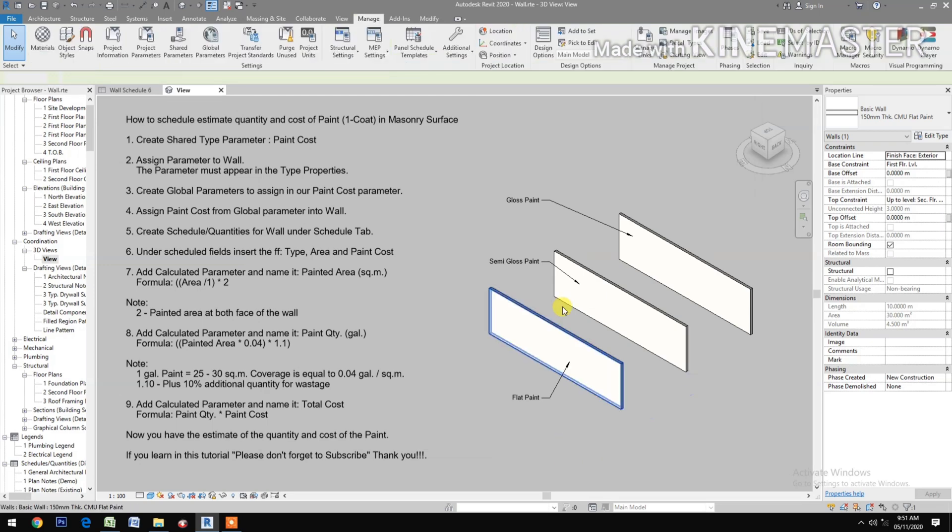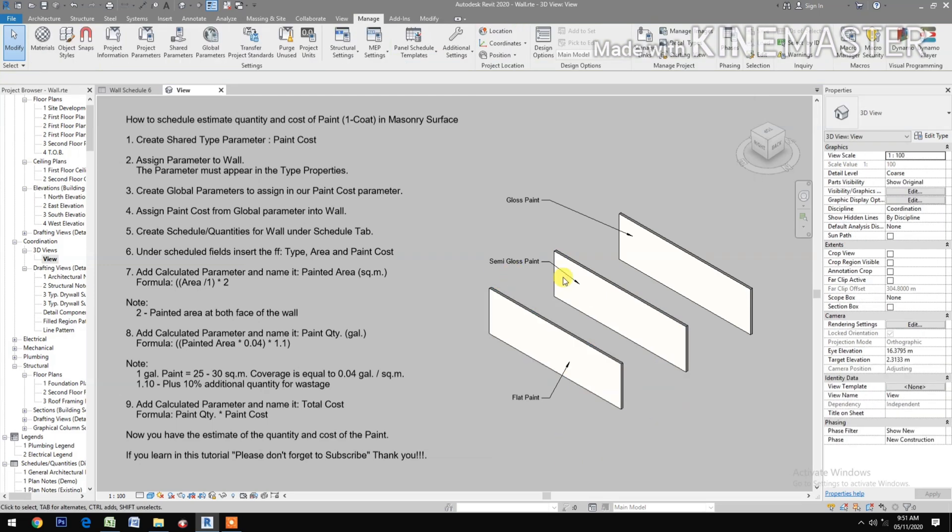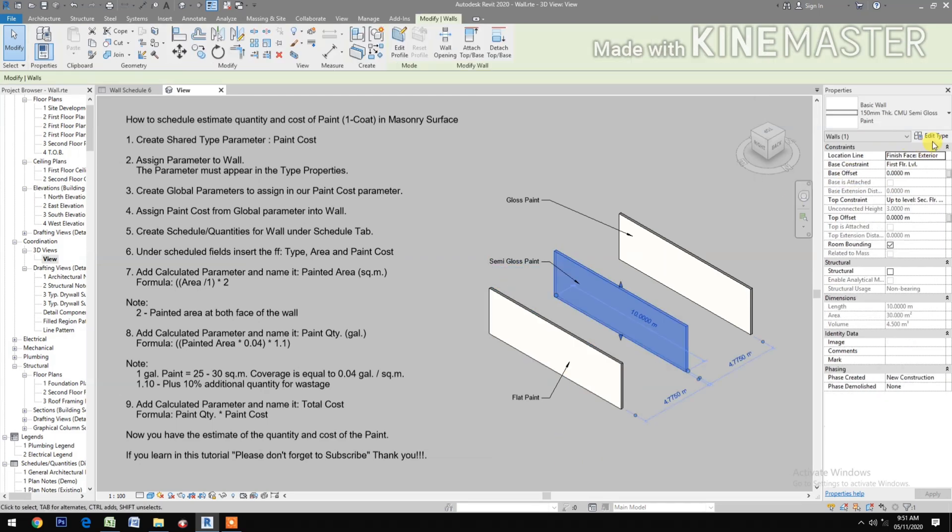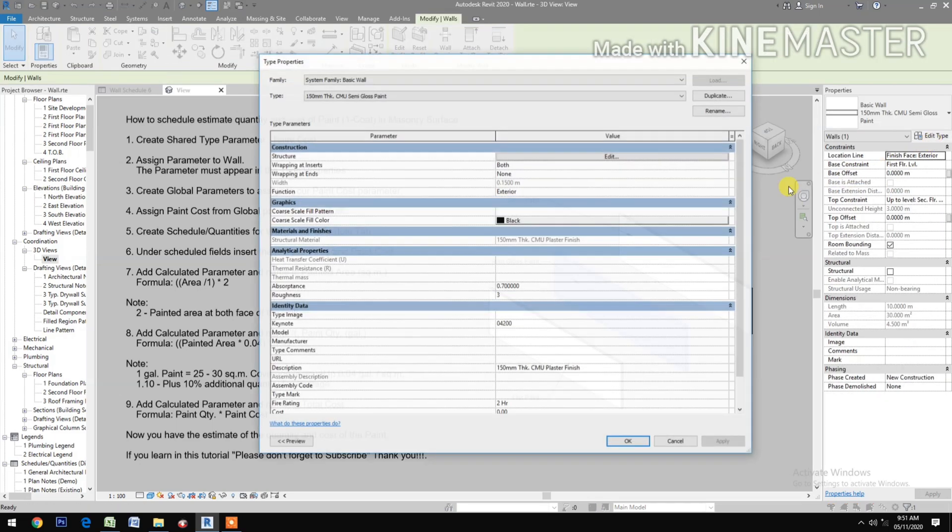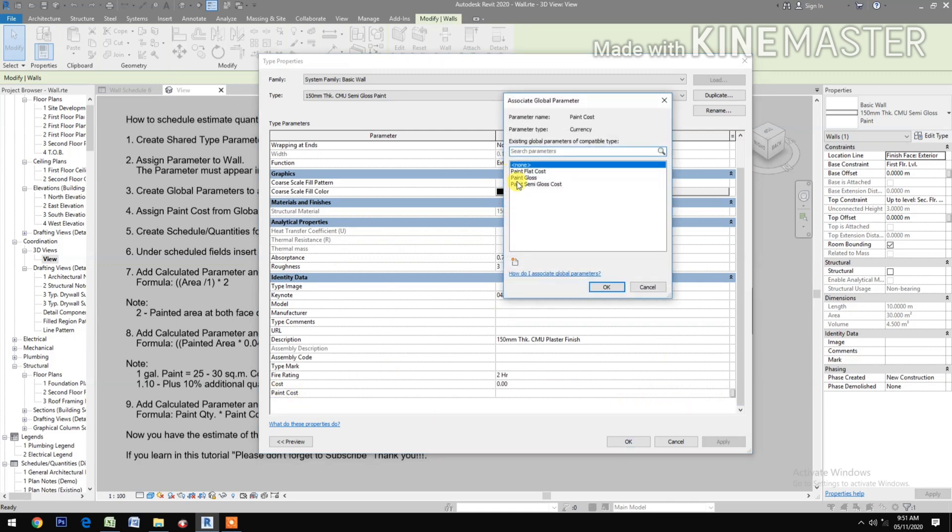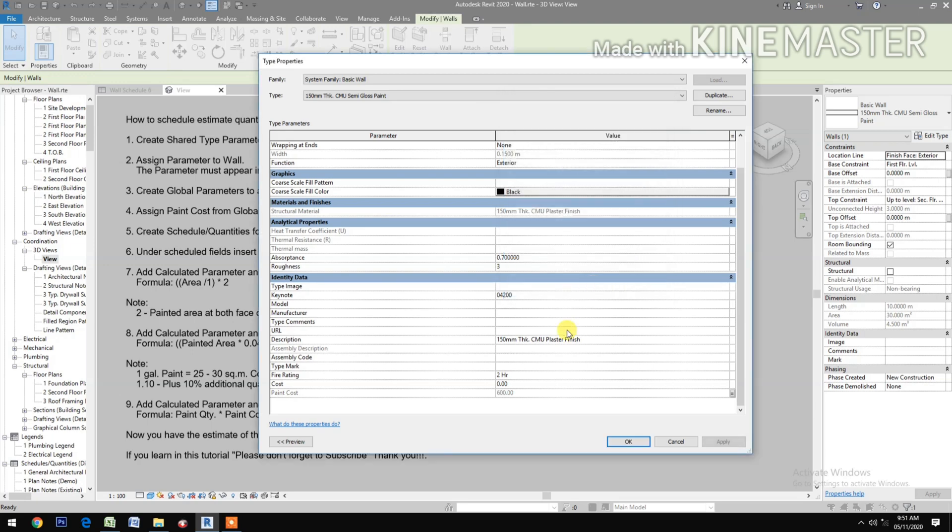OK. Then select the semi-gloss wall, Edit Type. Go to Paint Cost, select the Paint Semi Gloss Cost, OK.